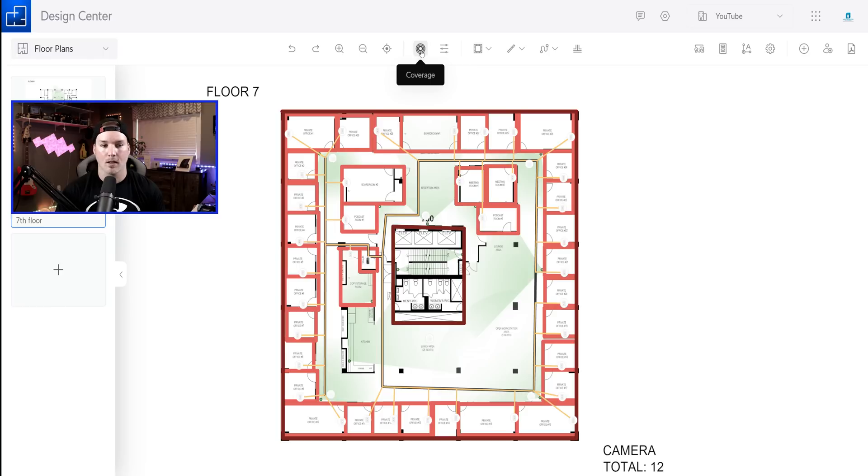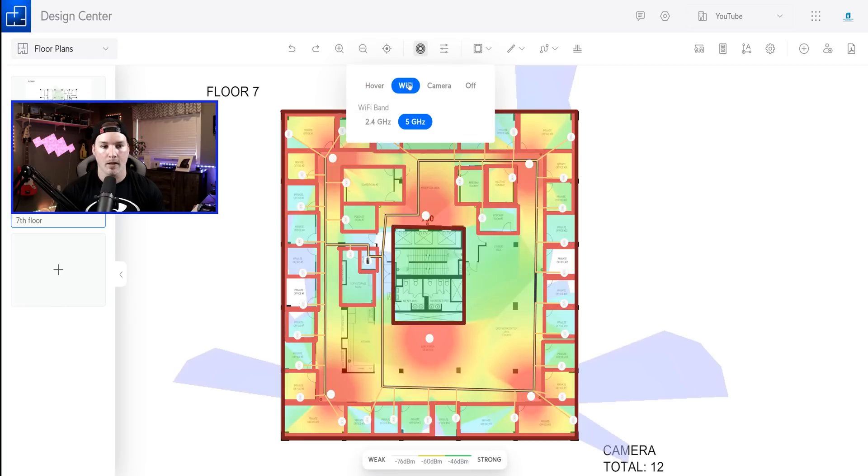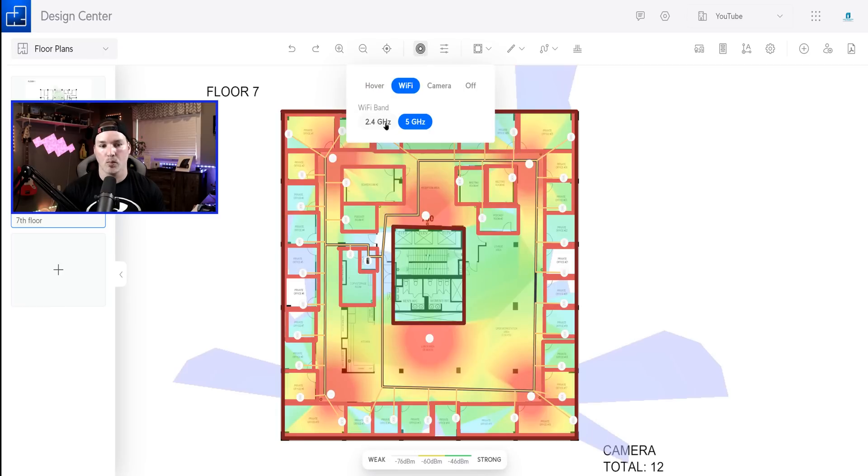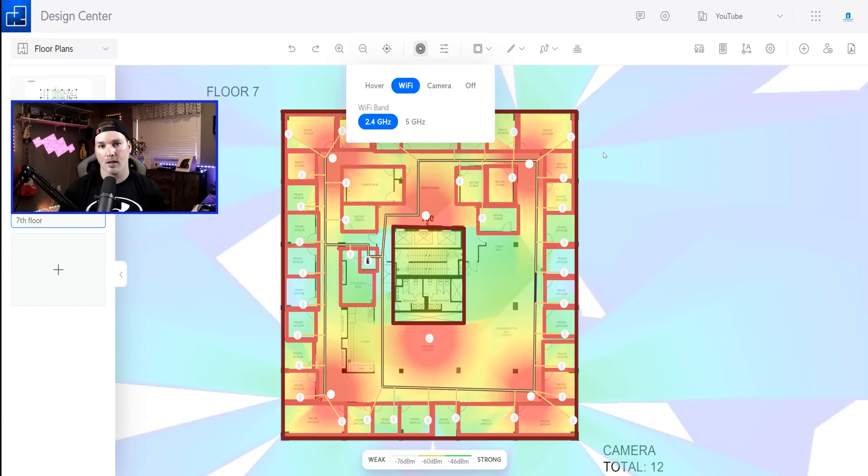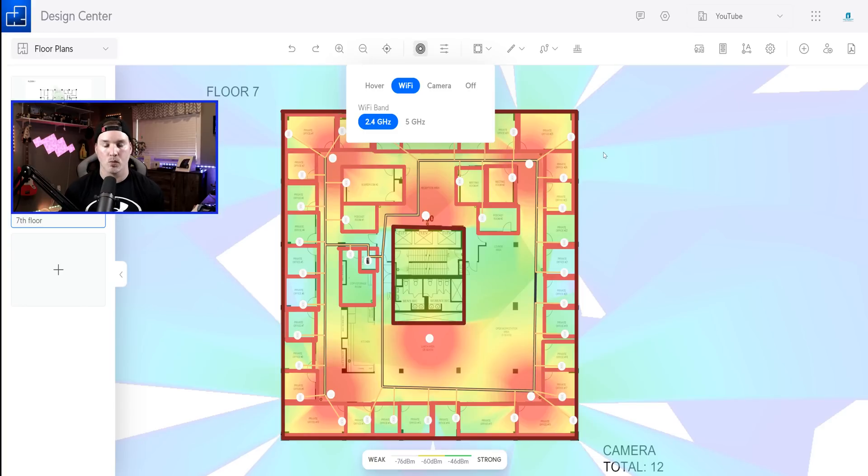If we wanna see the coverage, we could click here. And then we could click on WiFi. And here we could see our five gigahertz, but if we wanna see our 2.4 gigahertz, you could click on that as well. And we will do a validation of our WiFi design once the project is completed. If we do need to move the access points around, we could do that.